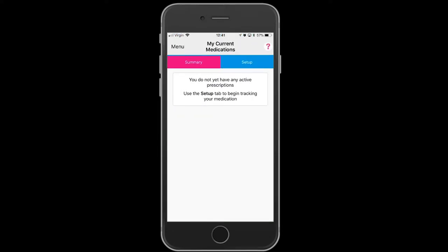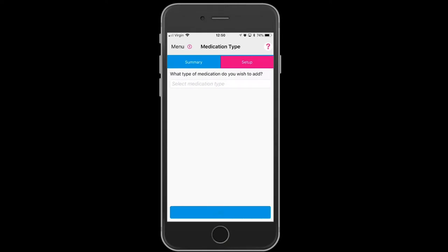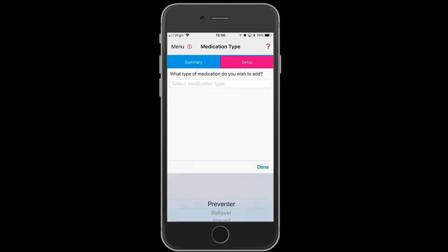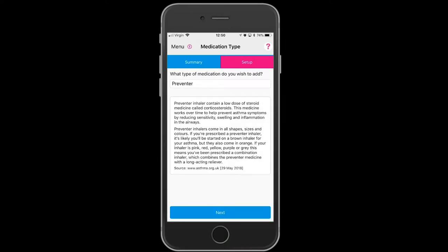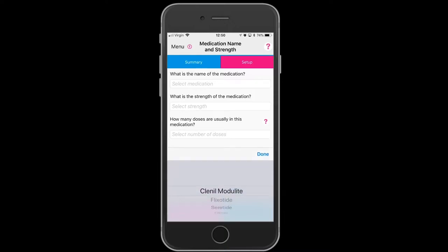Select the medication type you wish to set up by pressing the tab at the bottom. We're going to set up a preventer. Next, select the name of the medication — we're going to select Clenylmodulite.